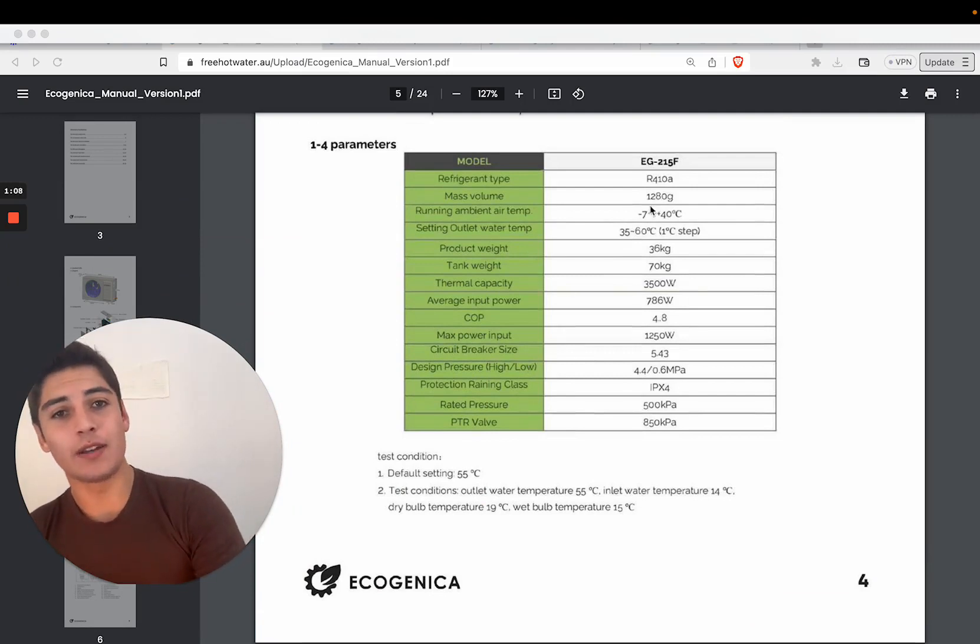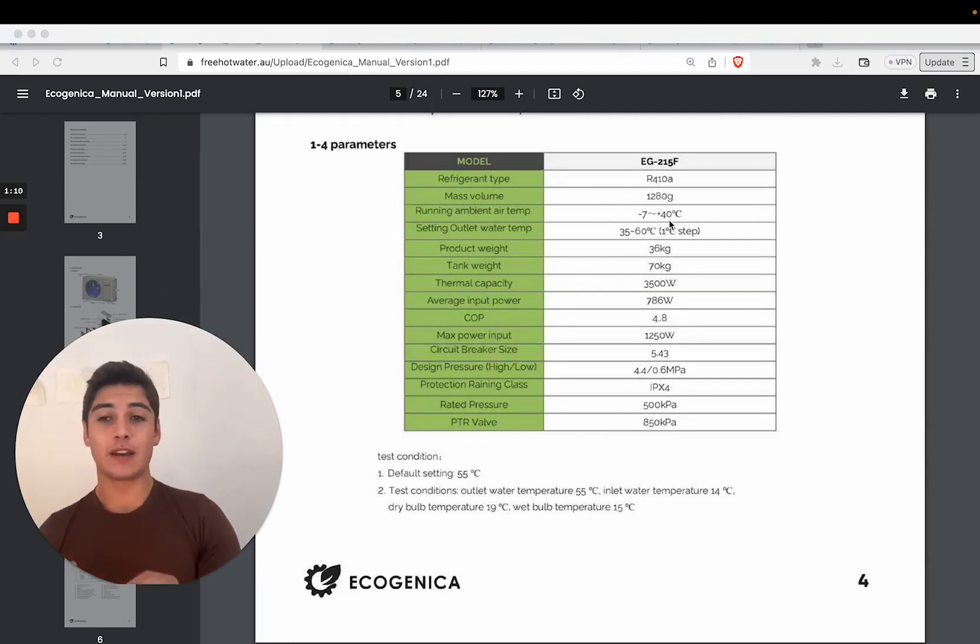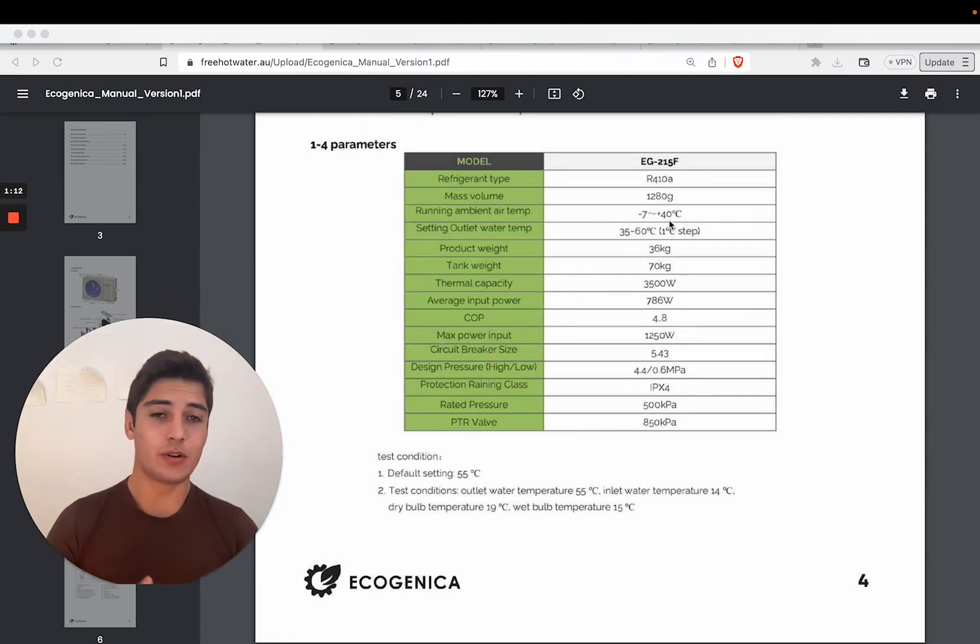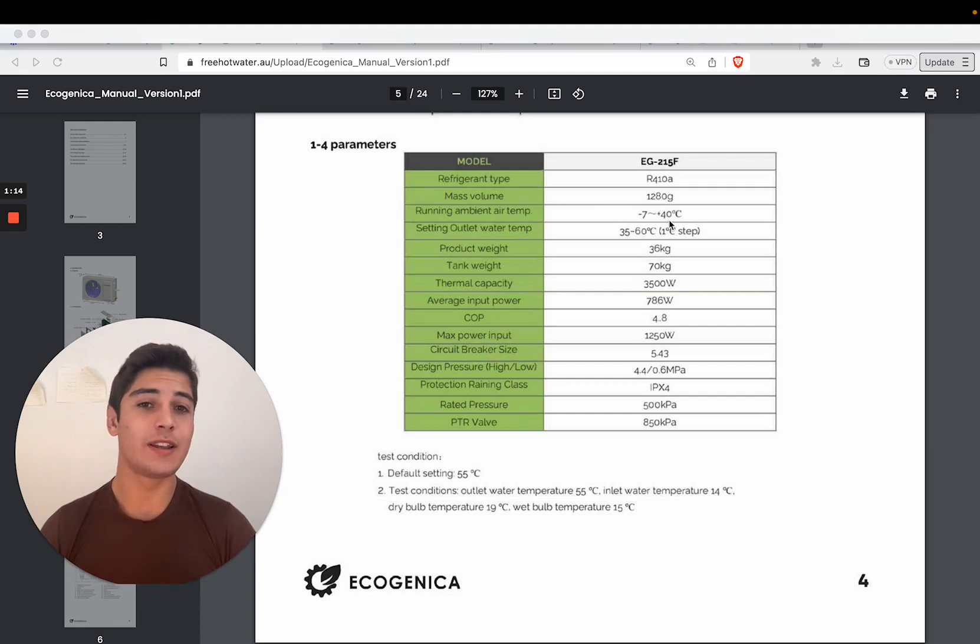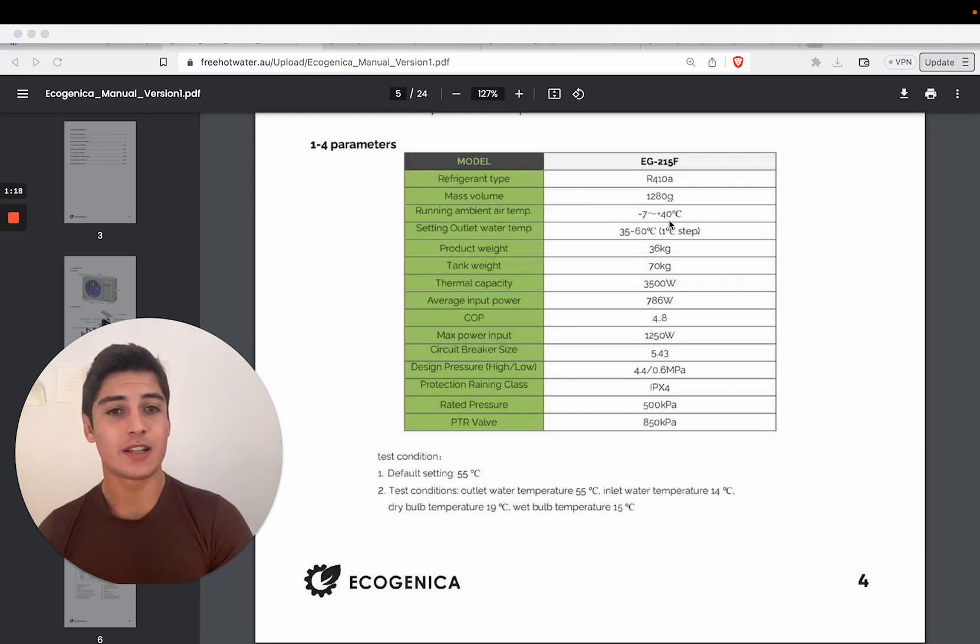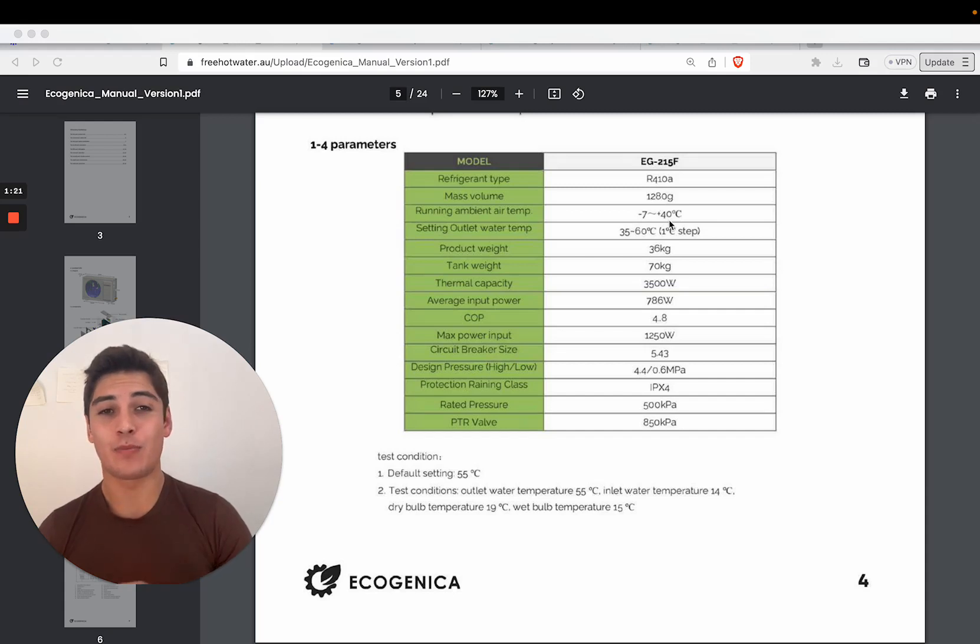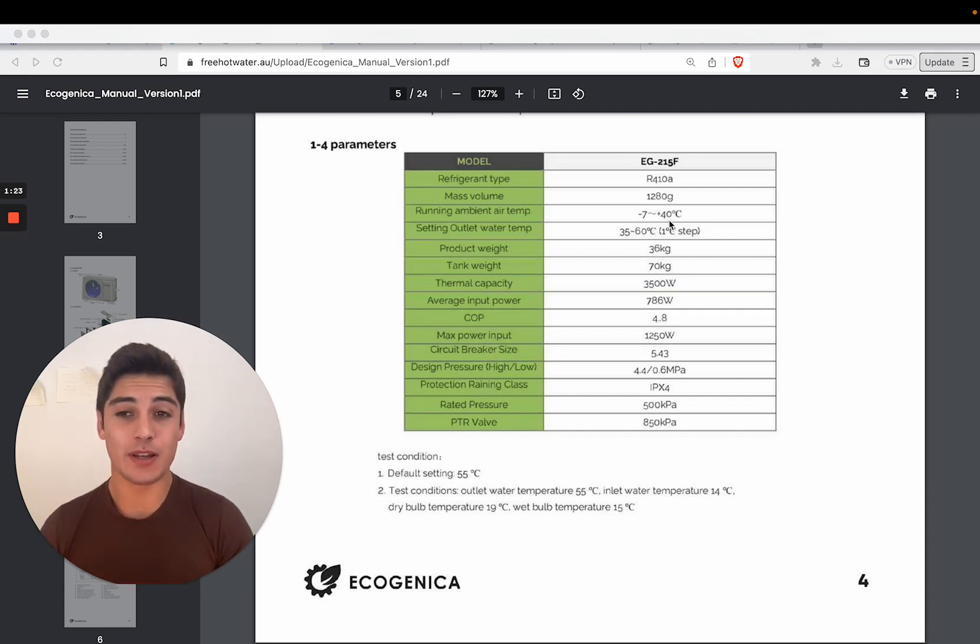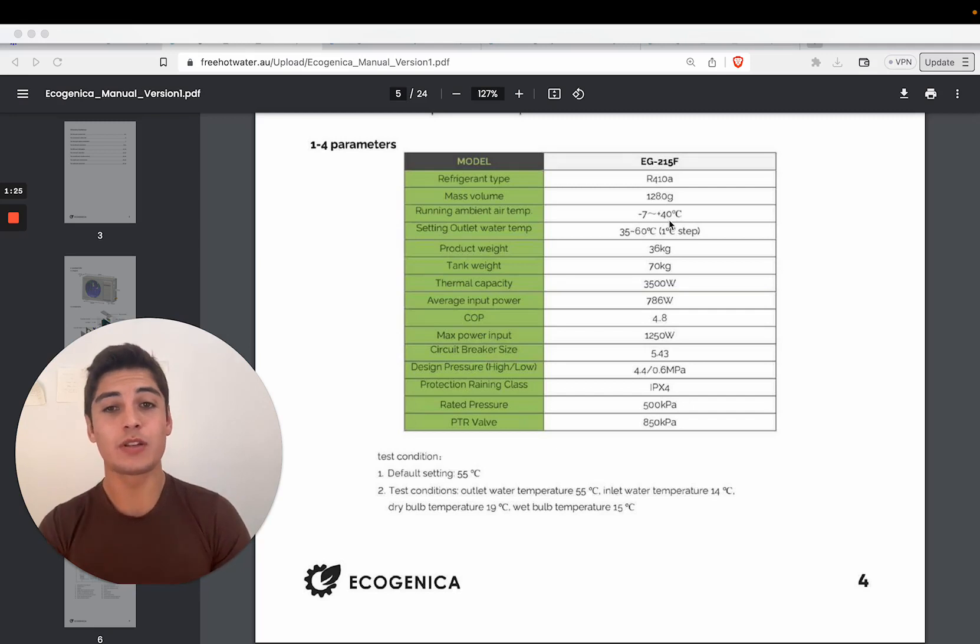It can run, very importantly, from negative seven degrees up to 40 degrees. In New South Wales, you're not really going to get any areas which are consistently below negative seven degrees. It's very rare. So I would say for pretty much 99.5% of the population, a heat pump would be a suitable option.